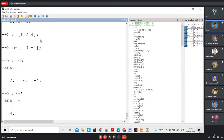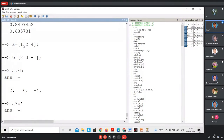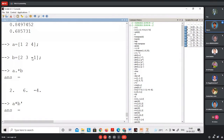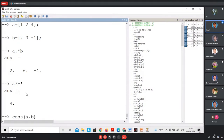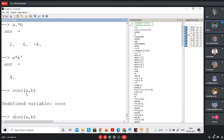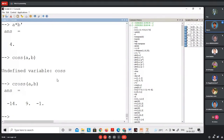Before defining an inner product space, the inner product must satisfy certain conditions. The cross product of vectors a = [1i + 2j + 4k] and b = [2i + 3j - 1k] is computed using 'cross(a, b)'. To find the length of a vector, we compute the norm. The difference between norm and modulus is that norm is defined for vectors while modulus is for scalars.